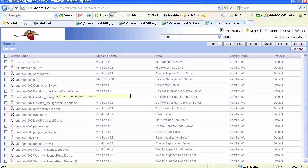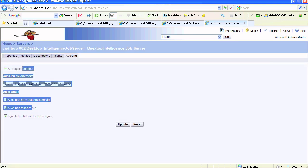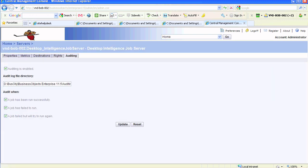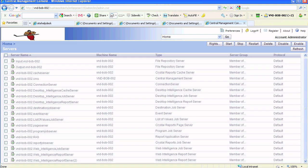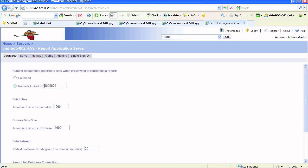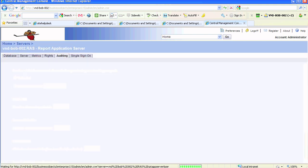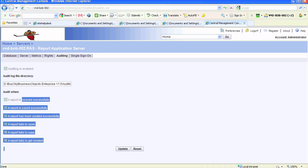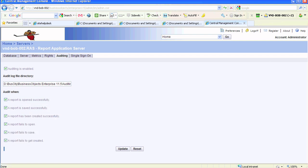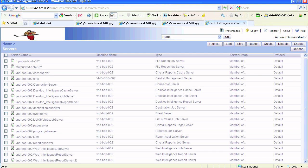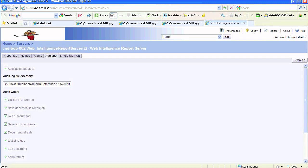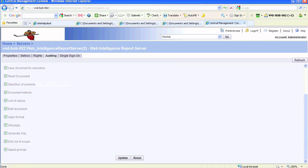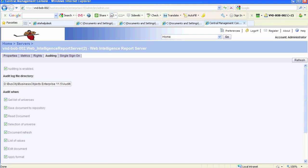We'll go on to a Desktop Intelligence server and see some of the auditing features that are available here. We'll go on to RAS, which is the Crystal Reports server. As you can see, the default location is there. As soon as you select the appropriate boxes and hit update, Business Objects automatically points or creates that directory.